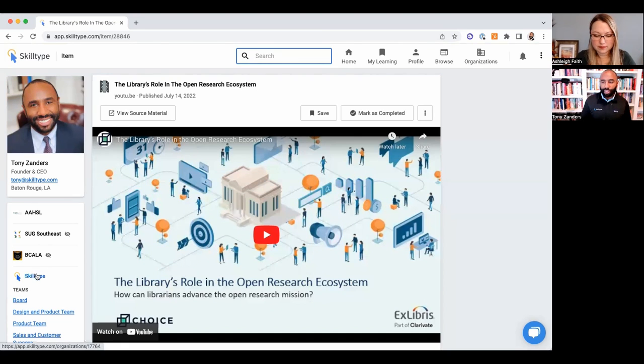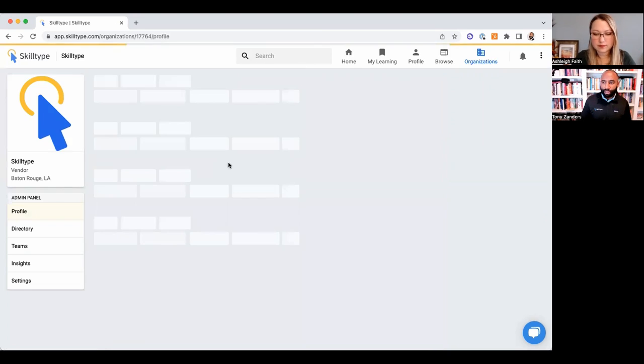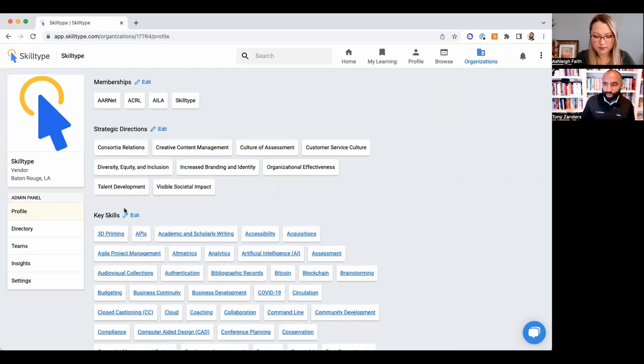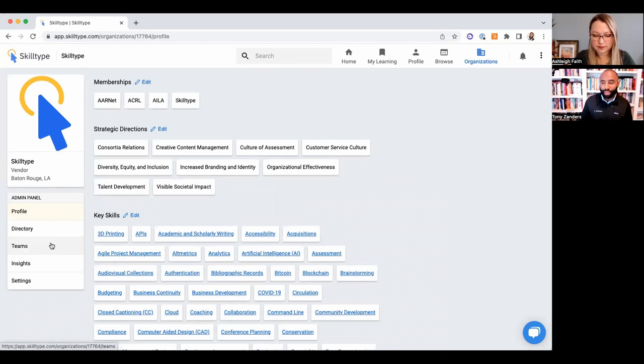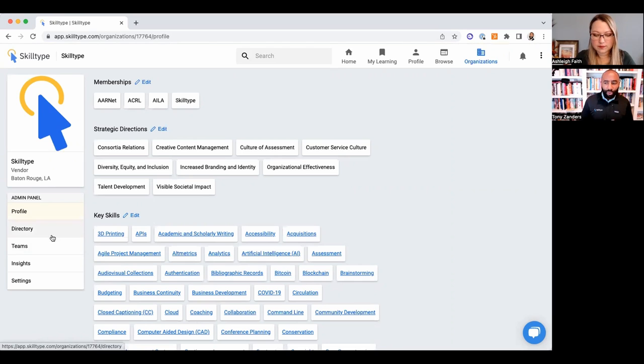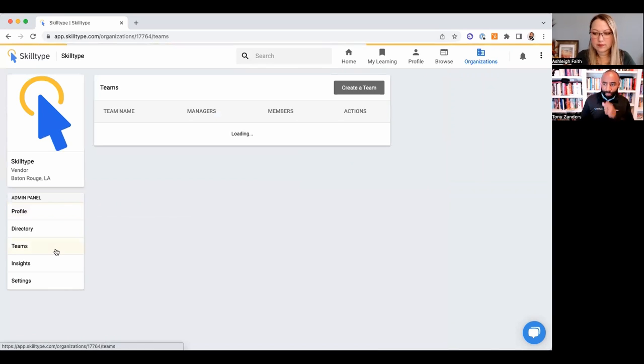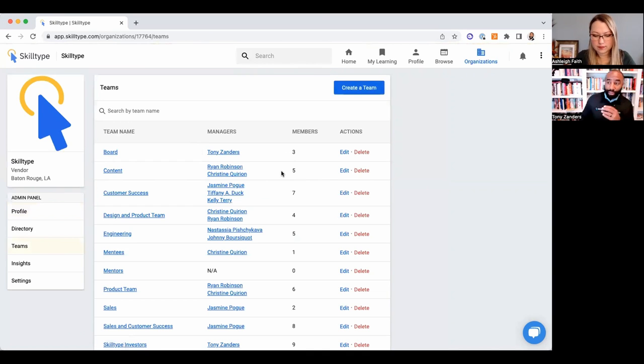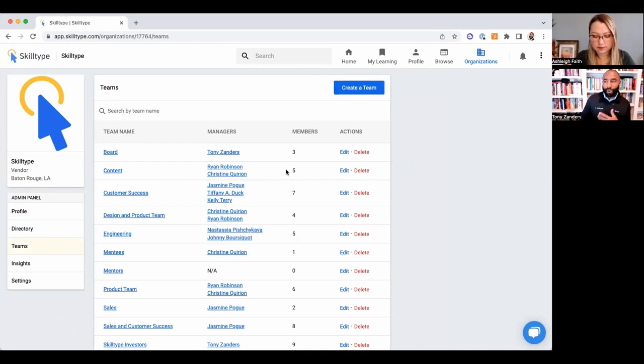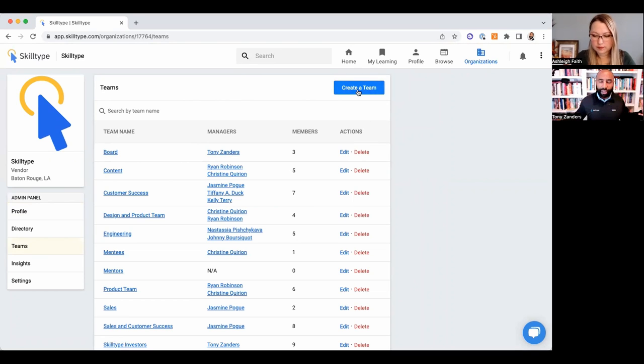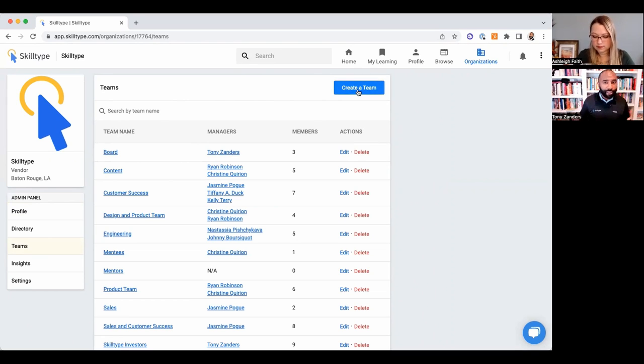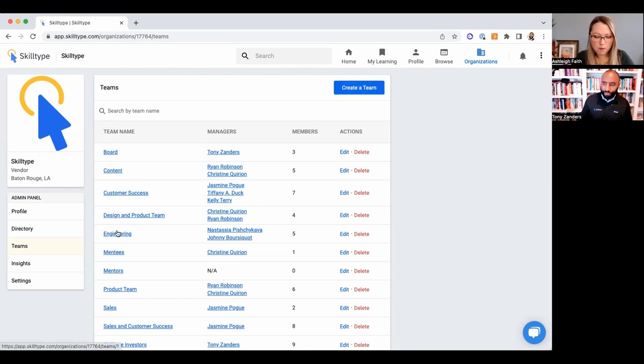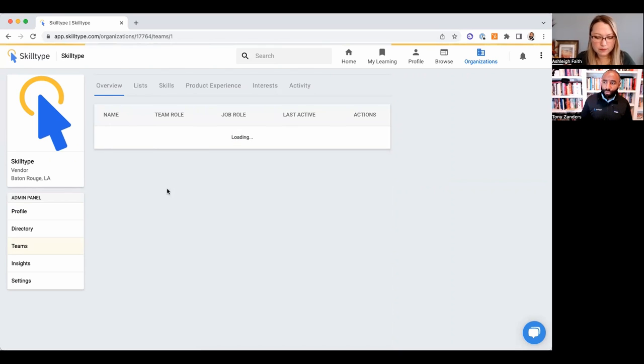Yeah, that was a very popular requested feature that we finally released. Great. And if you go back, I'll jump into the Skill Type team for a moment because I can look at all the data here. So once everyone's into Skill Type, I now have the ability to create teams. And so this is a way to bring in the different departments in the library, the different branches of the library.